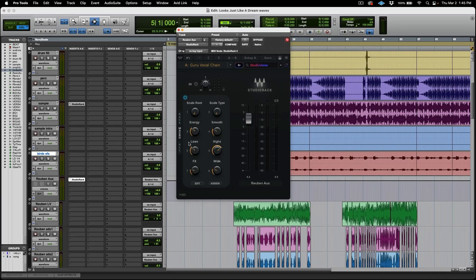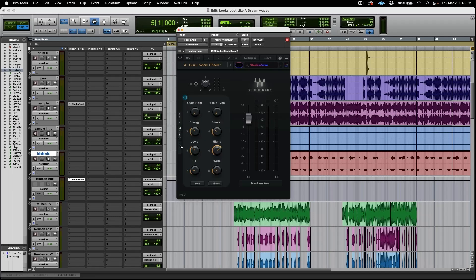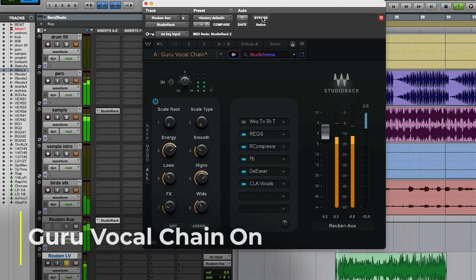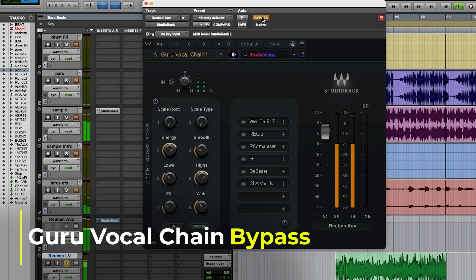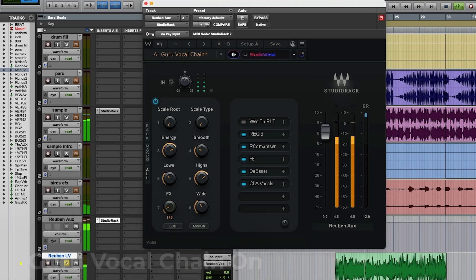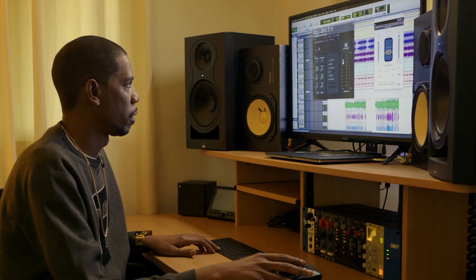The amazing thing here is that you can look at it in so many different ways. Sometimes we only want to look at the rack. Sometimes we only want to look at the macros, and I'll explain what those macros are. And sometimes we want to look at them all together. And instantly we've gotten our vocals to a really great place. Incredible tool.